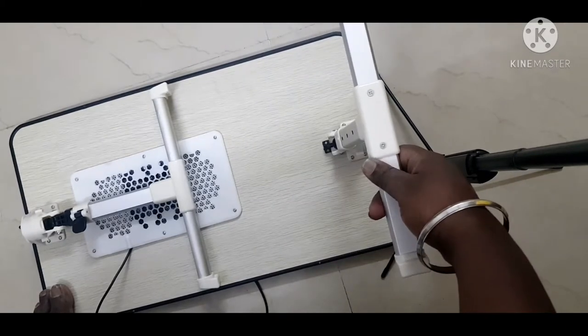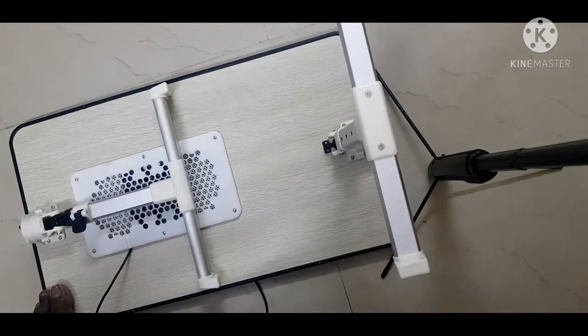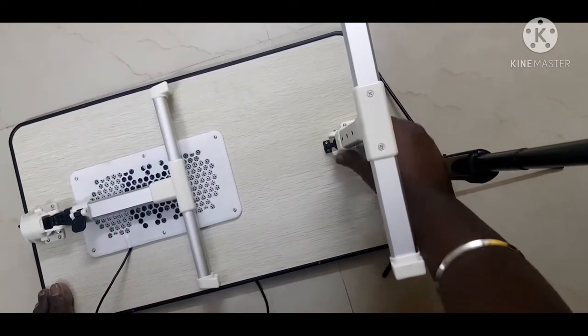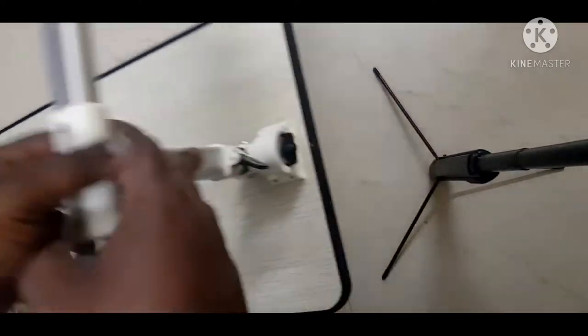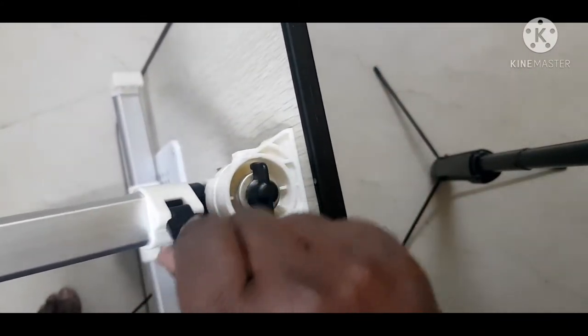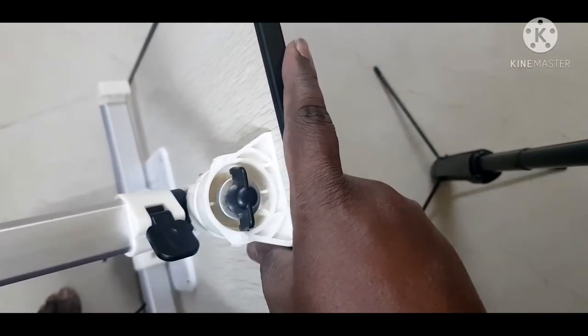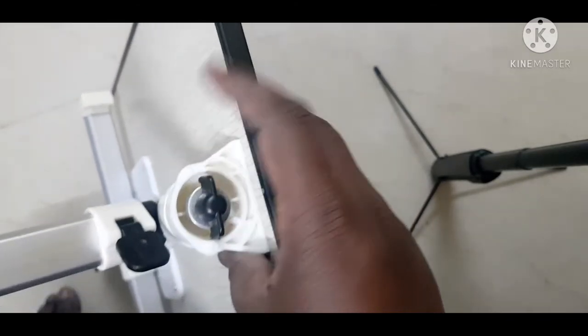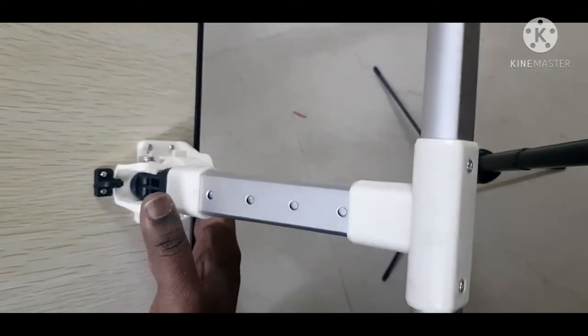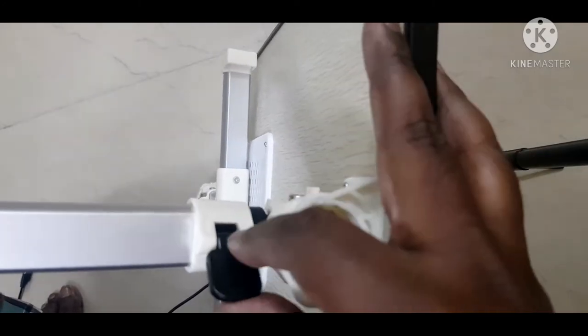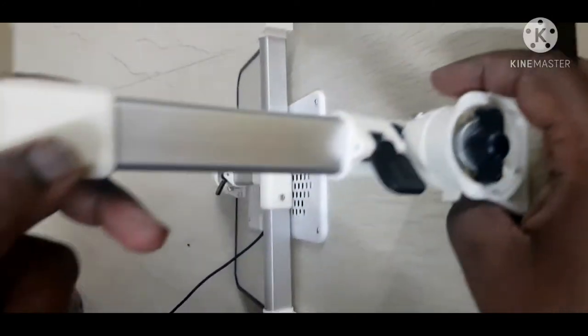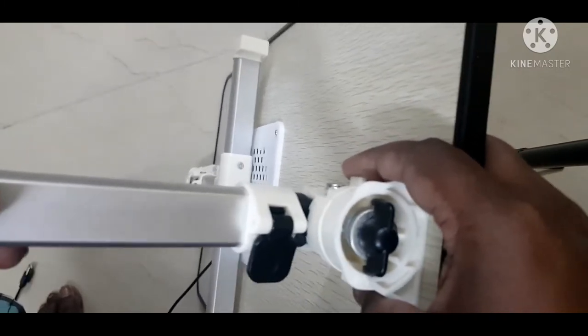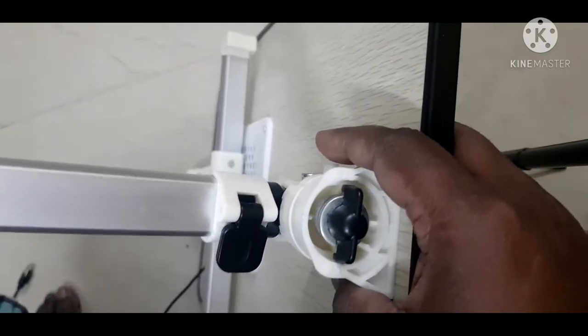Once you hear that click, you can lock it. There's a small latch here to adjust the length. You can see there are three attachments, so you can use either one. Once locked, it won't move. It's a good locking system.